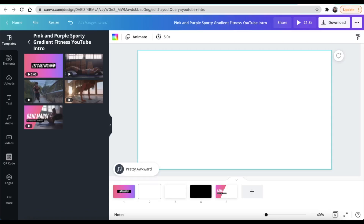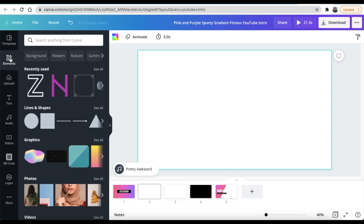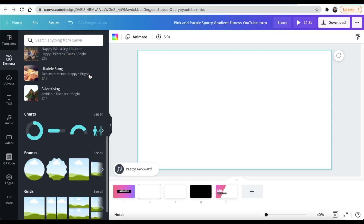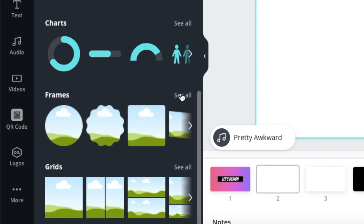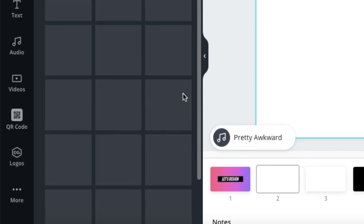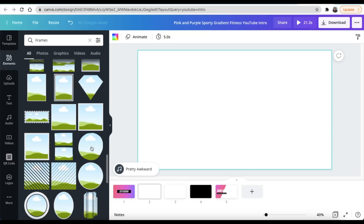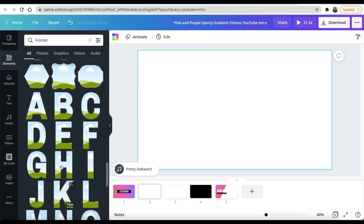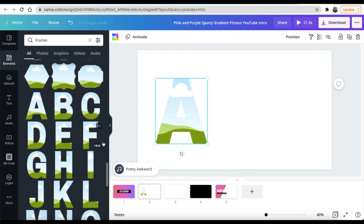Now I'm going to Elements. Once I get to Elements, I'm going to scroll down to the bottom of the page until I find the frames. When you get to frames, just click on 'see all' and scroll down until you find the alphabets — all of the alphabets are there. I want to use the A, so I just click and drag the A and paste it onto my actual page.